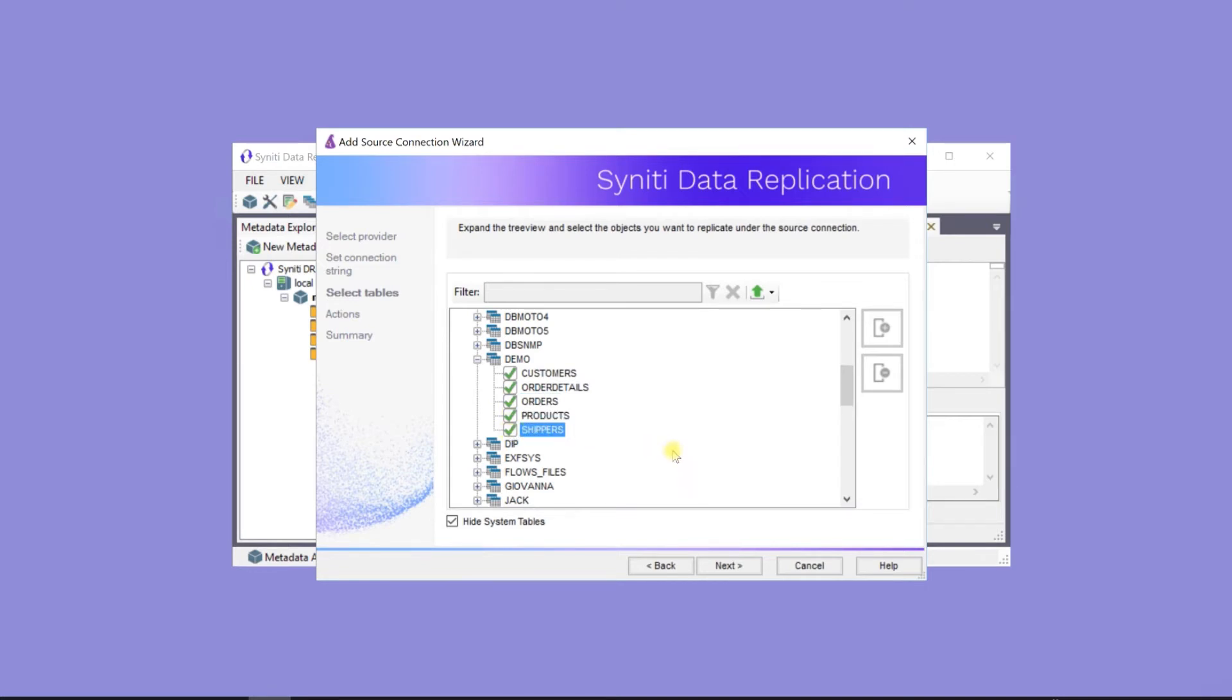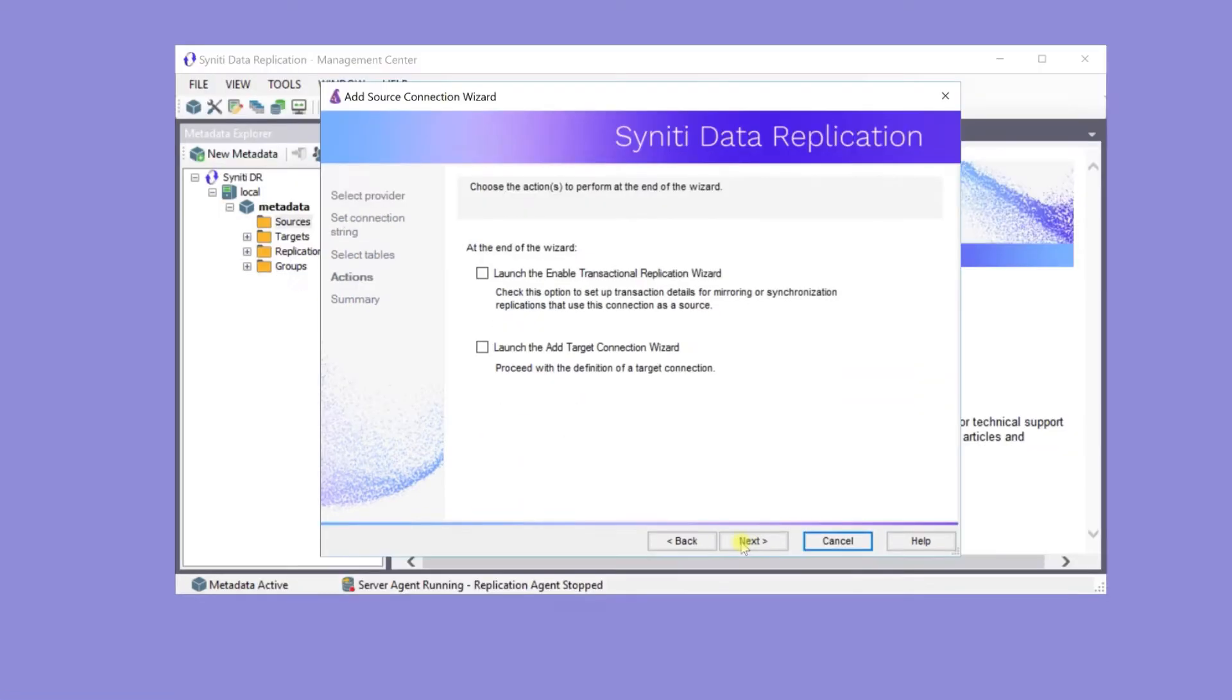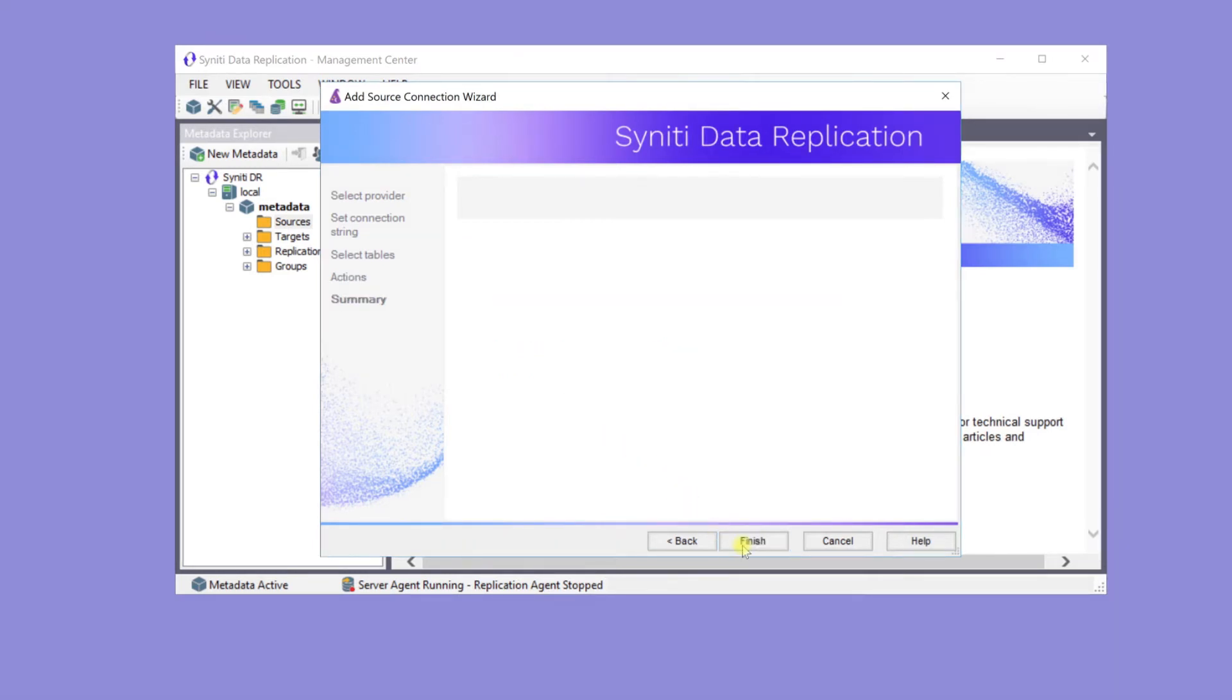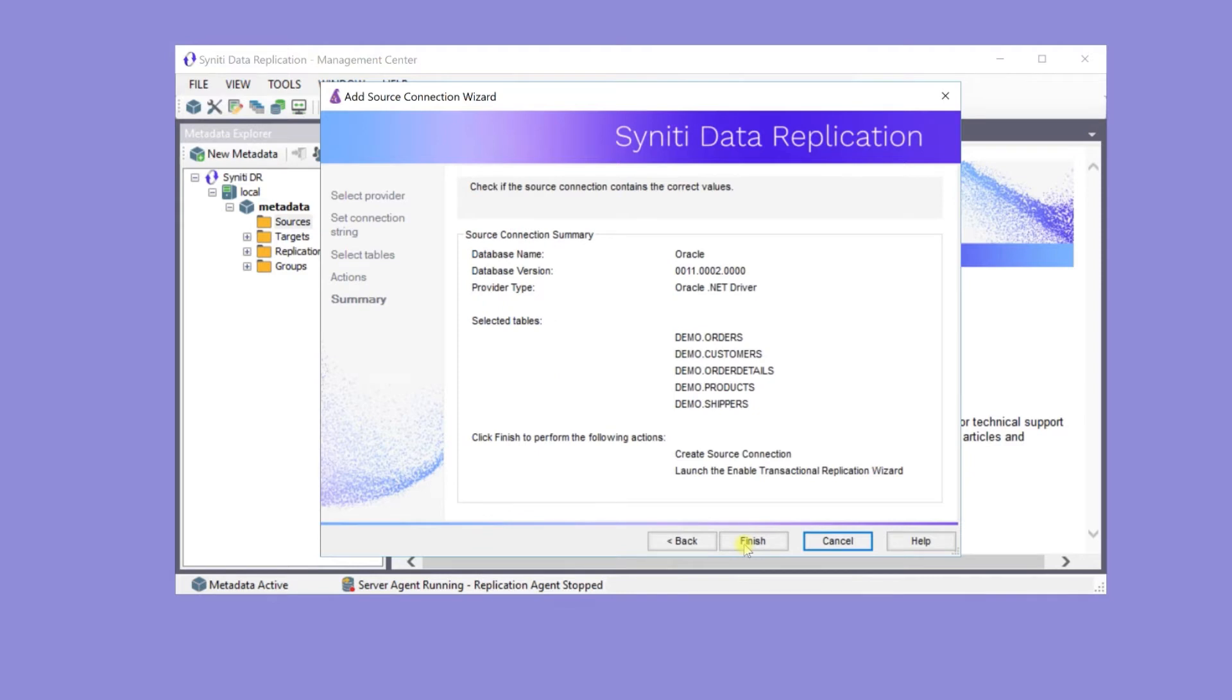Click Next to view the Actions page. This is a change data capture or transactional replication, so check Launch the Enable Transactional Replication Setup Wizard to define the log settings for the Oracle database.